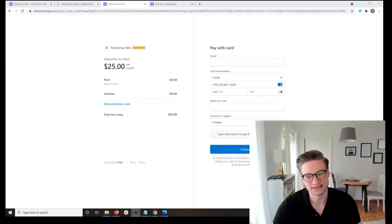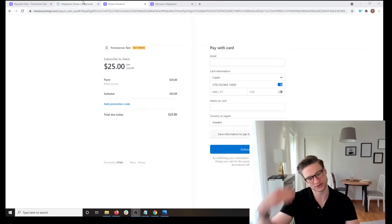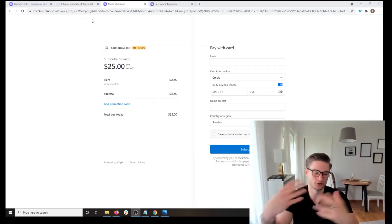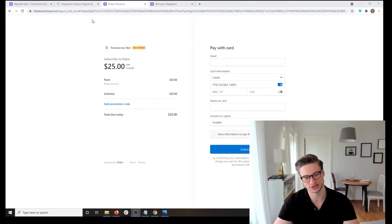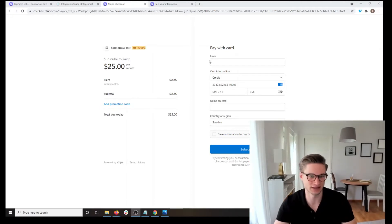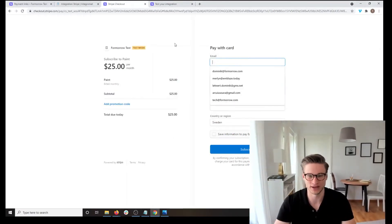Hey everyone, I got one quick tip for you today. When you are building an Integral Automation and you are trying to integrate Stripe into it — specifically if you're working with Stripe payment links — you have your website somewhere, you link to a Stripe payment link, and when someone clicks on the link they get a page that looks like this where they have to enter their credit card information.